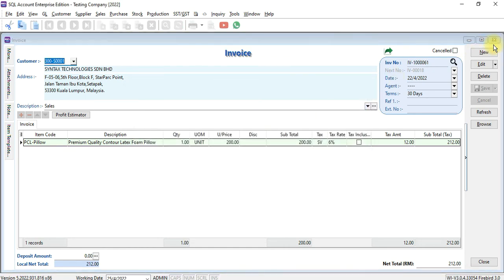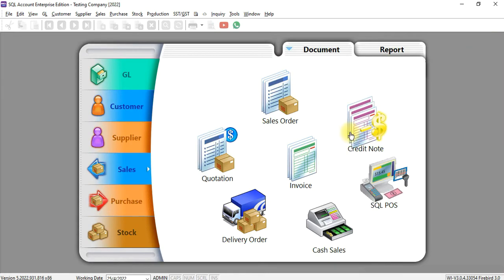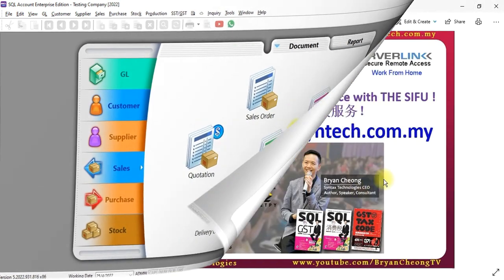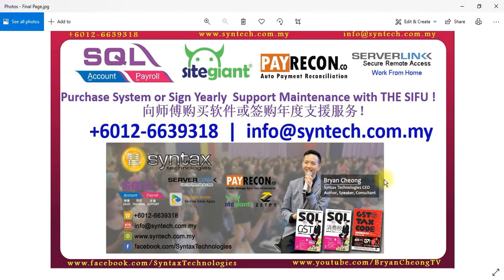So this is how you can import data from an Excel file. If you are interested in this module, or you wish to purchase SQL Accounting System, or you want to sign up for maintenance with us, do contact us directly. Once again, thank you for watching. I'm Ryan from Syntex Technologies. Thank you.